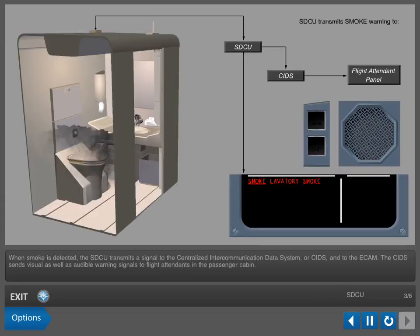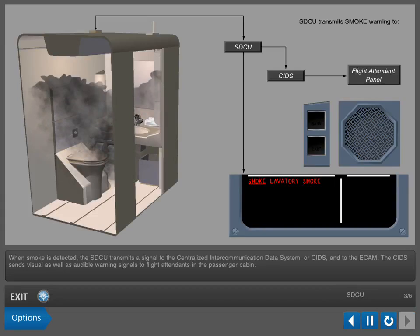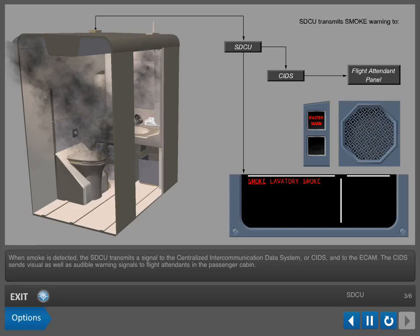When smoke is detected, the SDCU transmits a signal to the Centralized Intercommunication Data System (CIDS) and to the ECAM. The CIDS sends visual as well as audible warning signals to flight attendants in the passenger cabin.